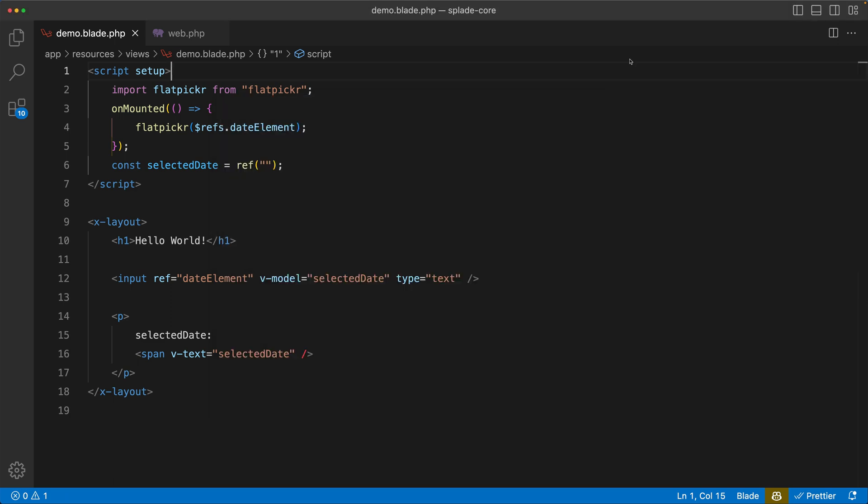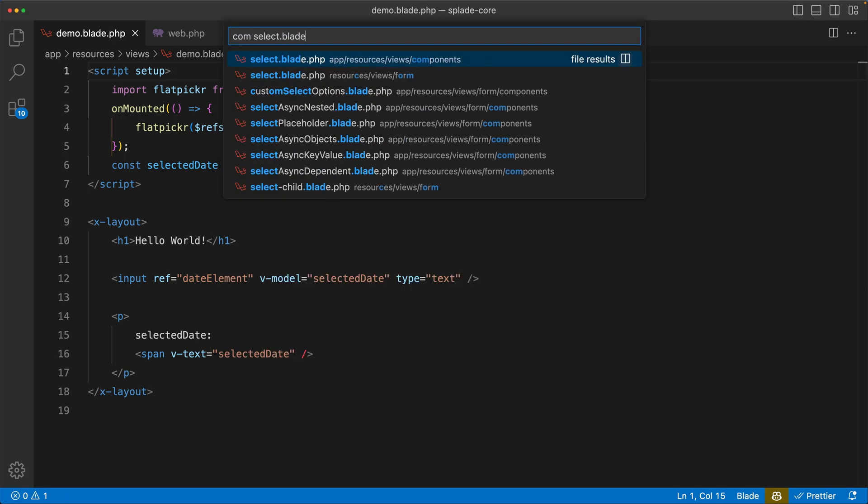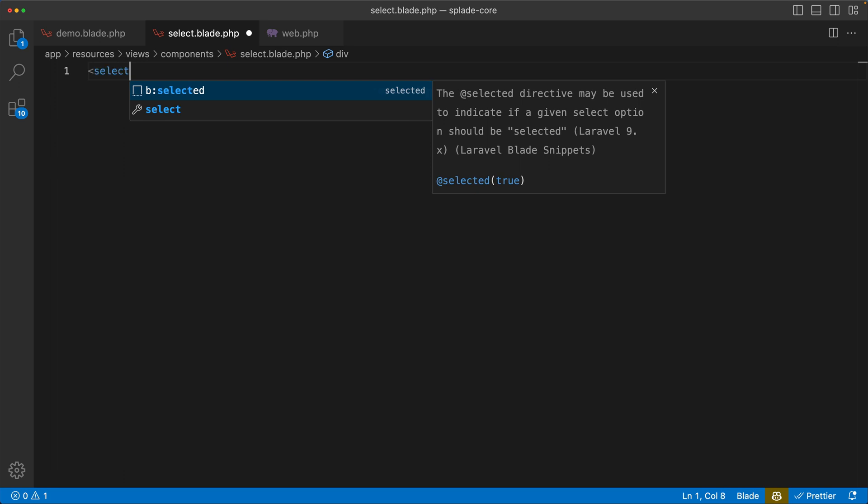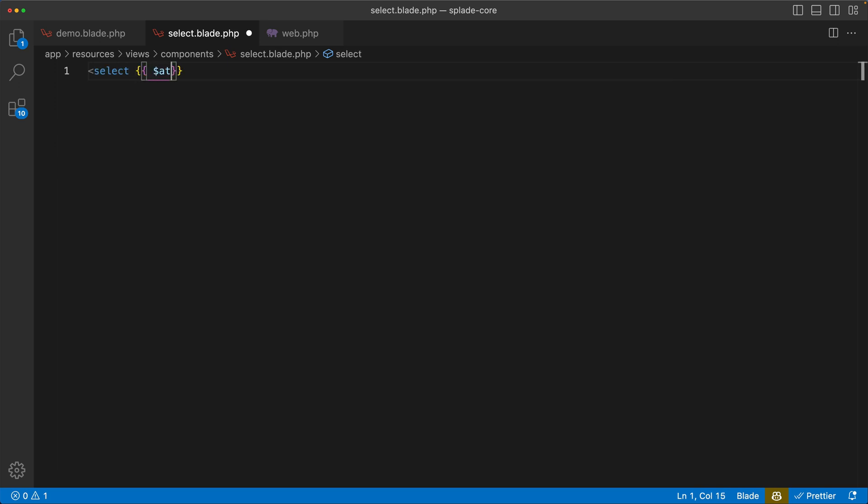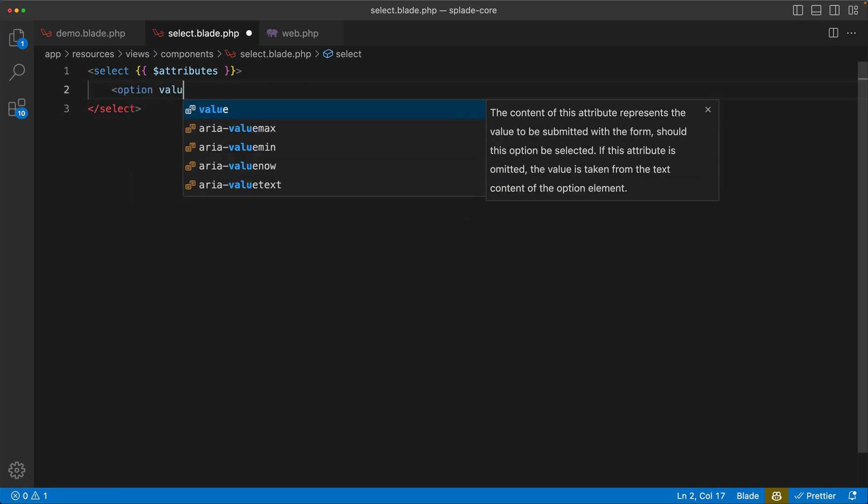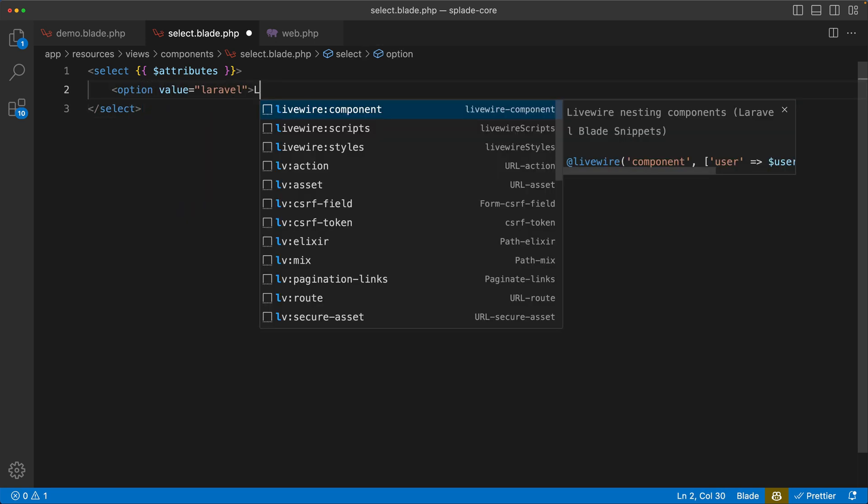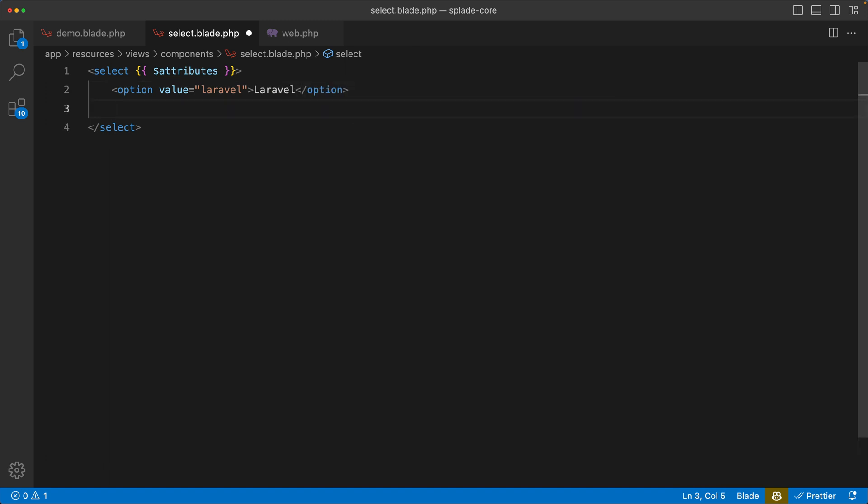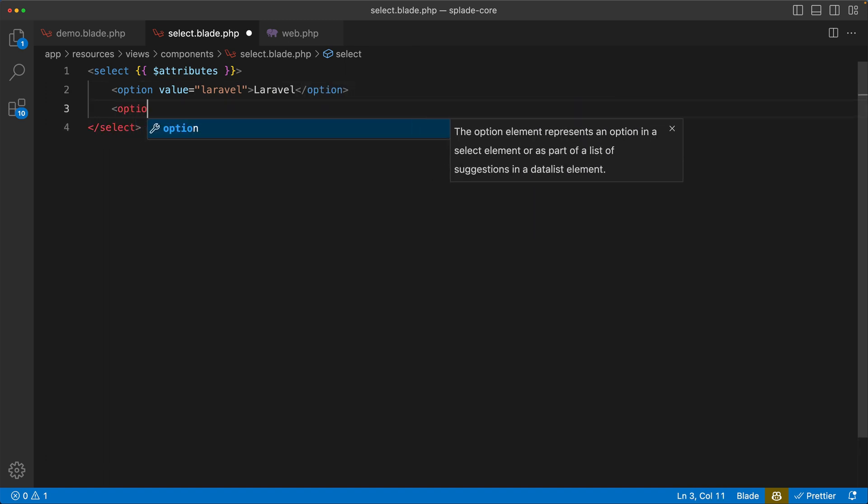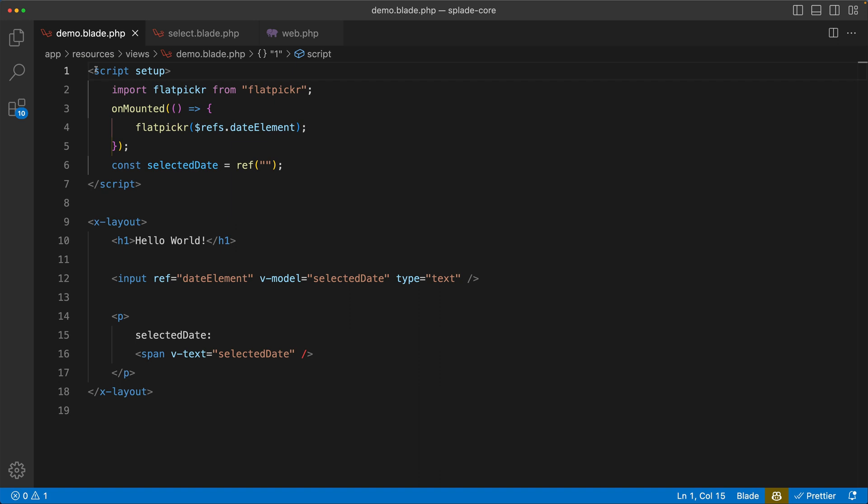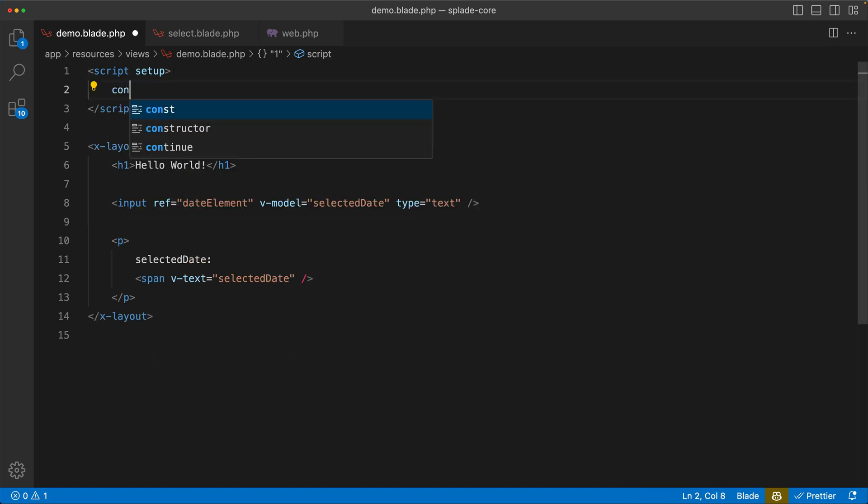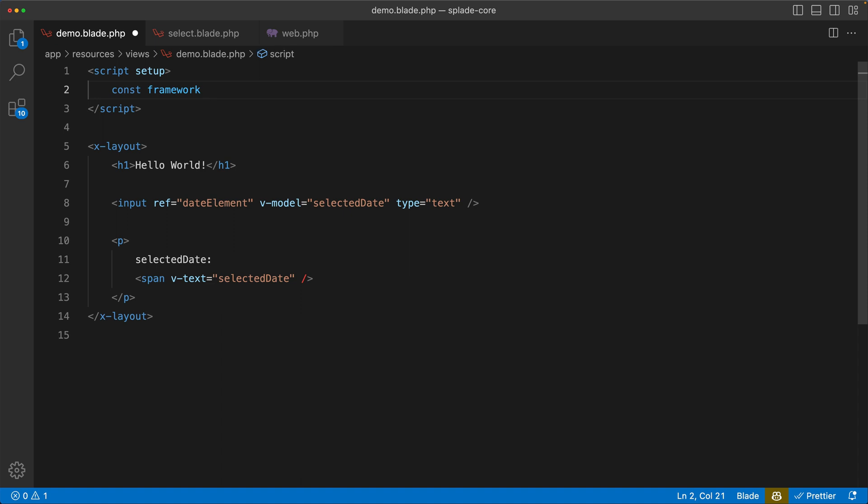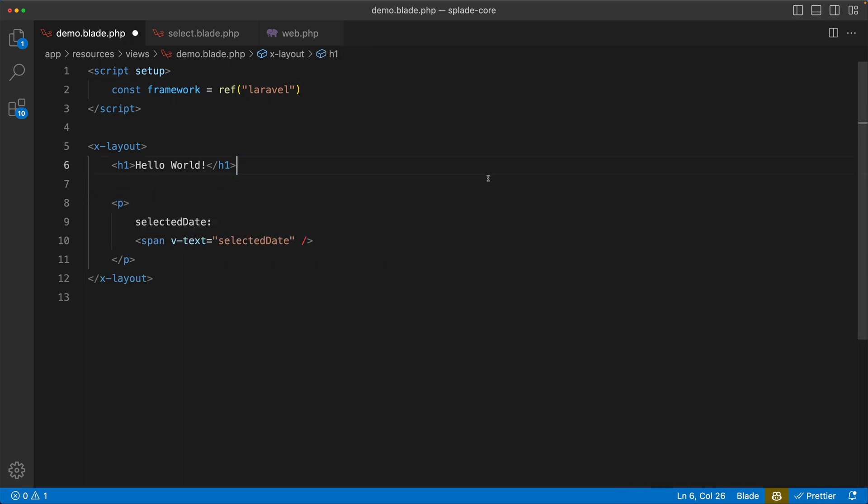Let's open the blade template. And in here I'm just going to use a simple select element. Let's pass the attributes - this is default blade stuff. And I'm going to add two options: Laravel and Tailwind. So now in my demo view, I'm going to get rid of all this flatpicker stuff.